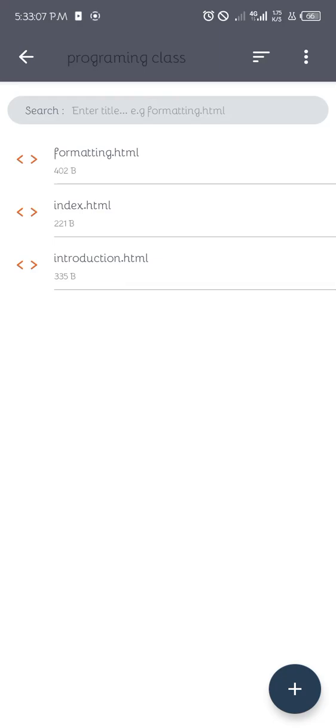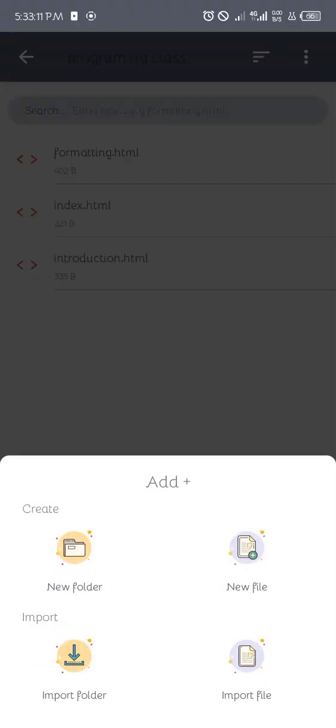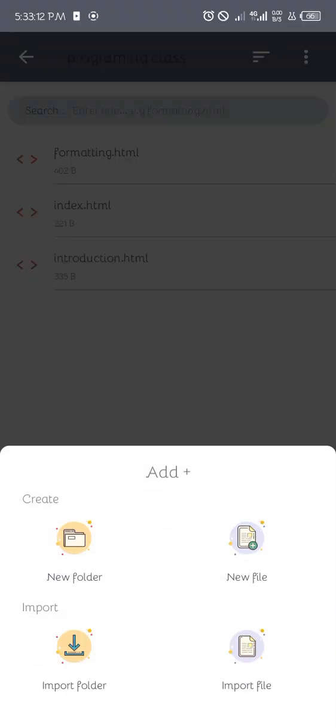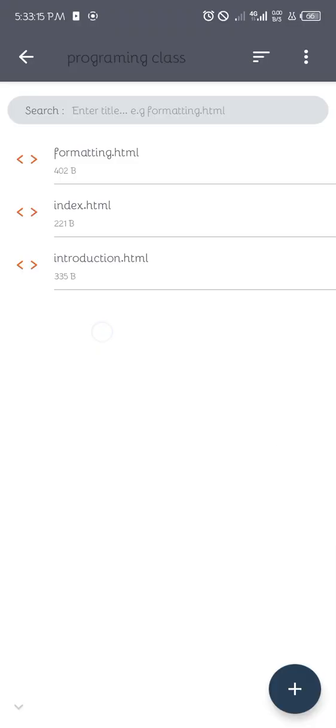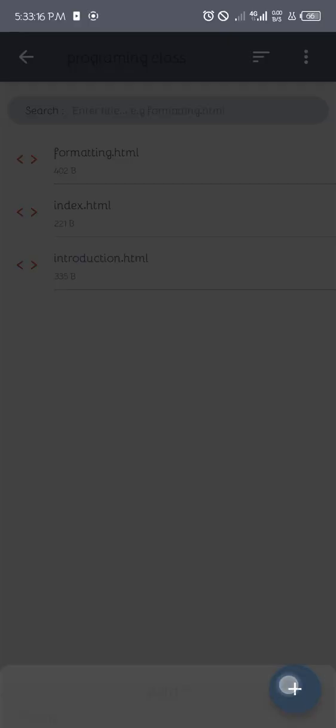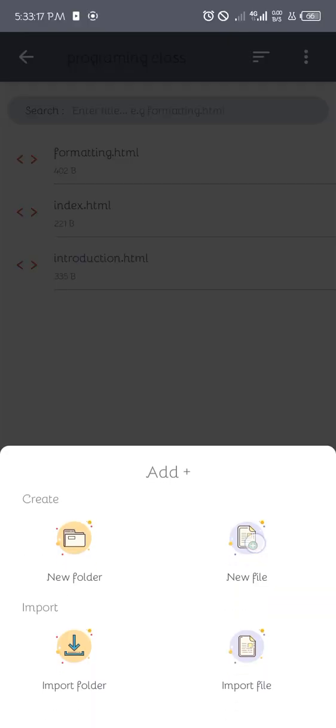Welcome to this web development class. Today we'll be looking at HTML comments. Without wasting more time, I'm going to create a new file. Whenever we have a class, you need to create a file name of that.